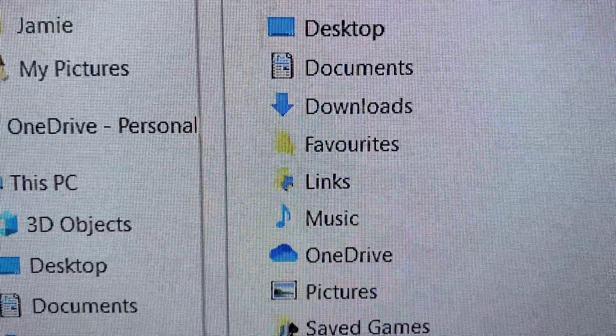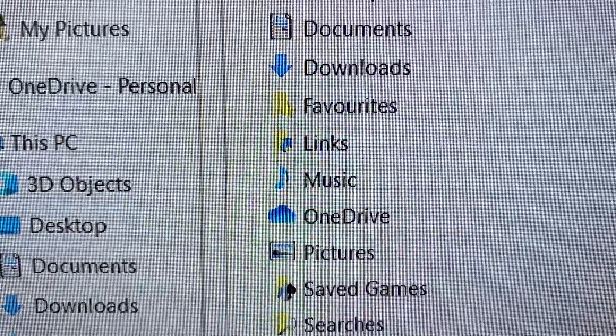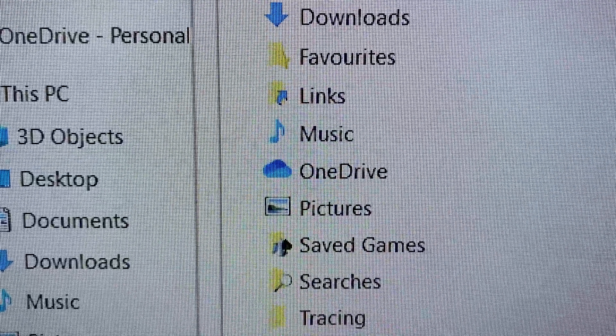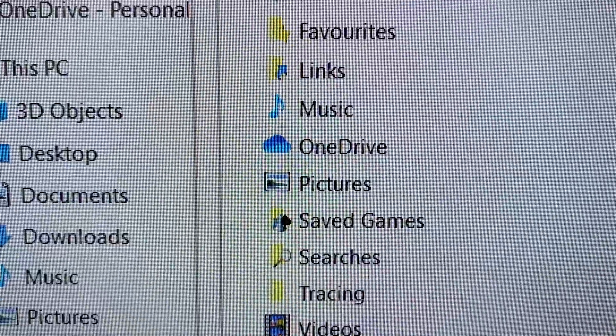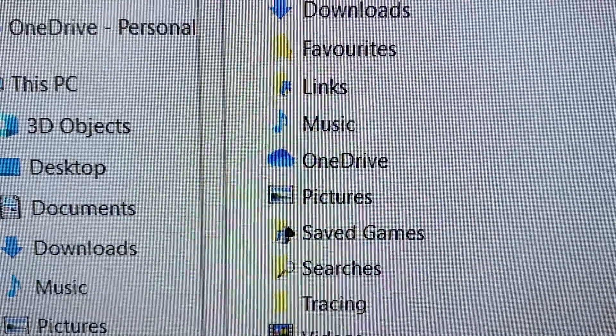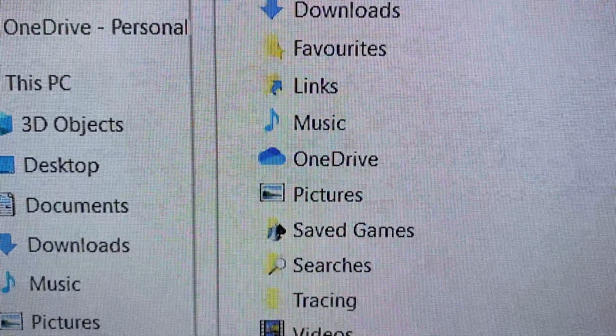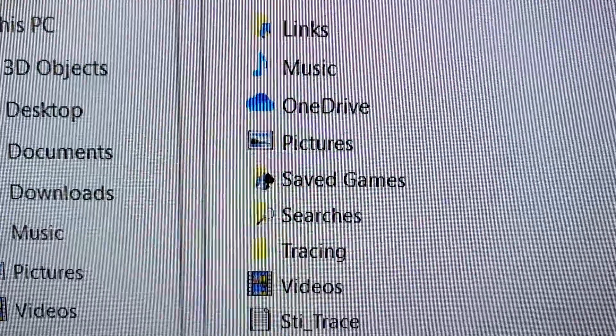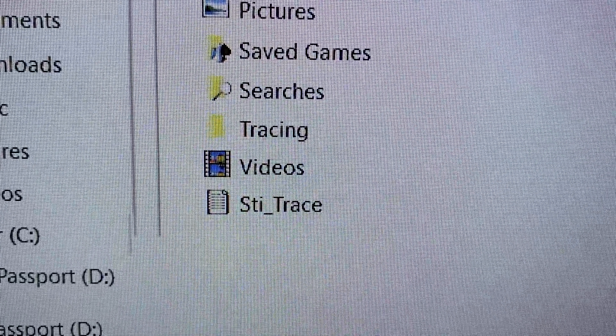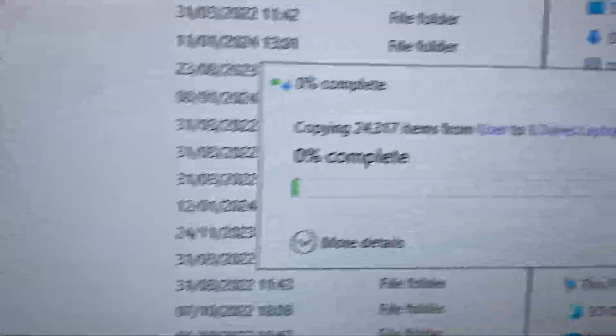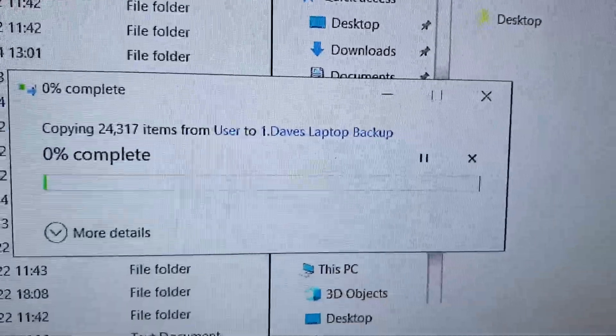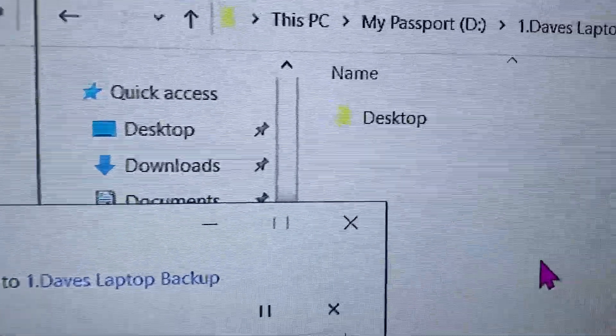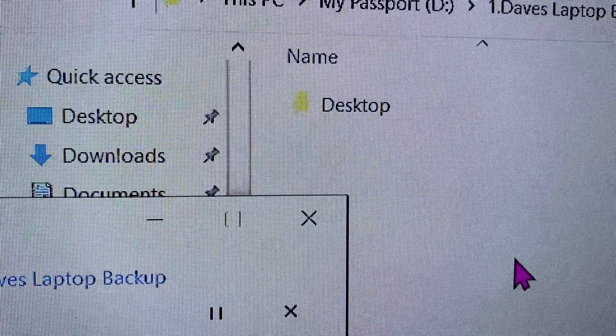Desktop, Documents, Downloads. There's a lot of folders in there that you won't want to back up. Don't back up OneDrive. It's already a backup folder. Music, Pictures, Video. Do this for each one.